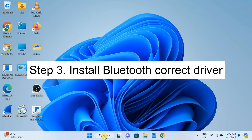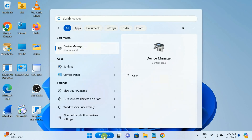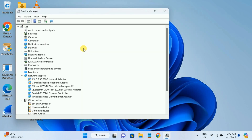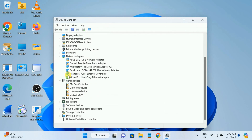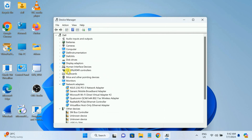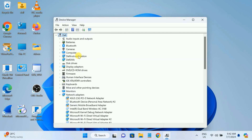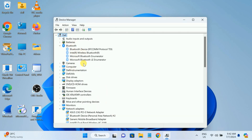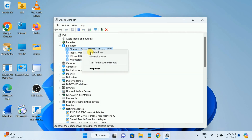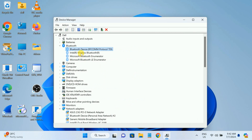Open Device Manager by searching for it. In my case, Bluetooth is not listed there. Sometimes it may be hidden, so click on your computer name at the top, go to View, and select 'Show hidden devices.' Bluetooth is now showing, but the options are greyed out. If that is the case, you need to install the driver.